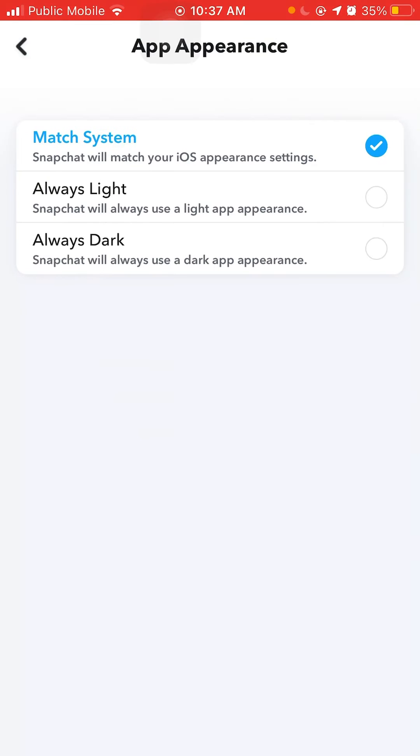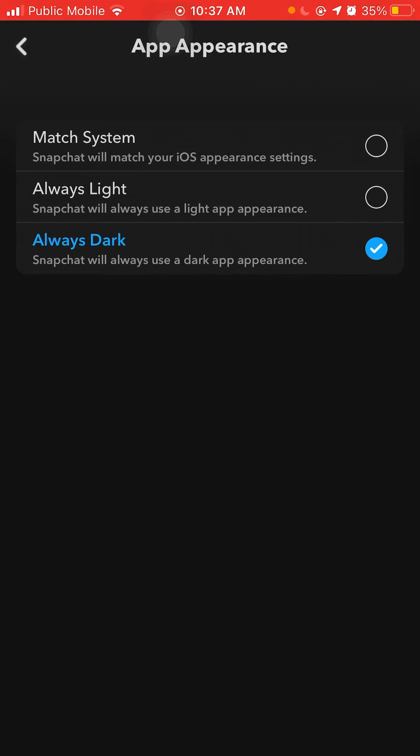Now you'll see three choices. One is light—as you can see, Snapchat is still white. The next one is dark. This will automatically put Snapchat on dark mode.